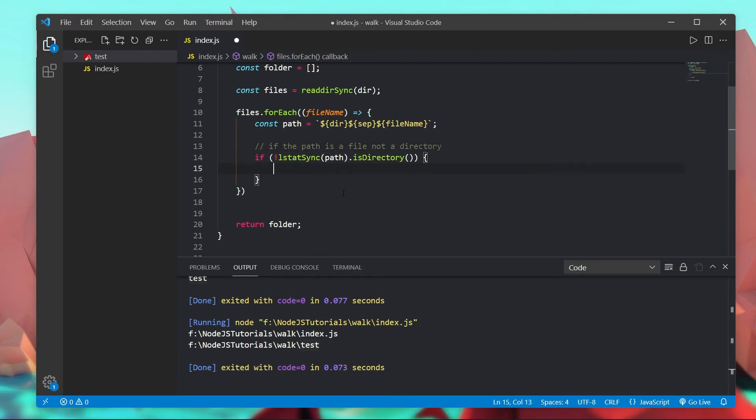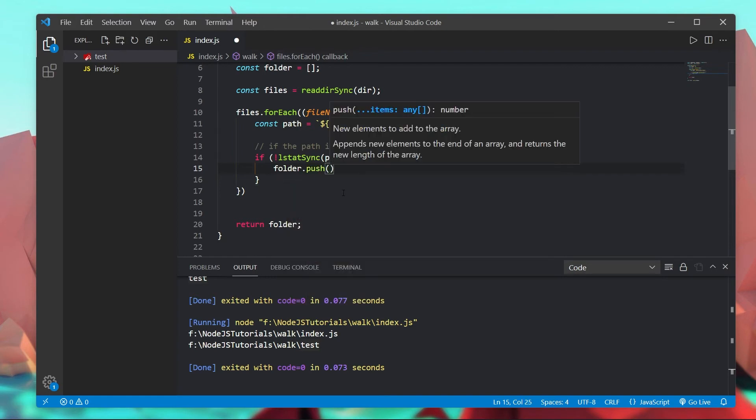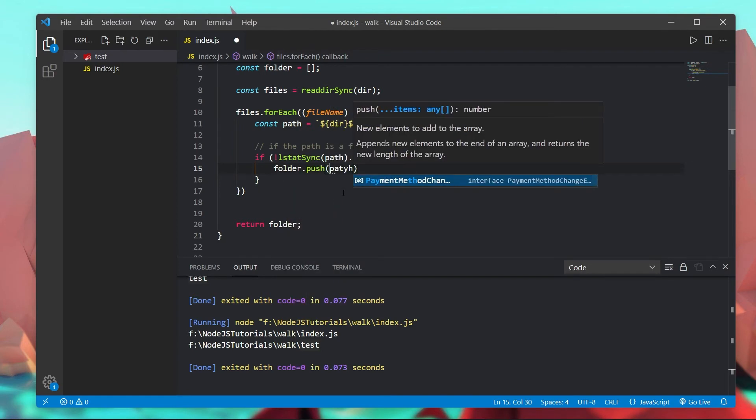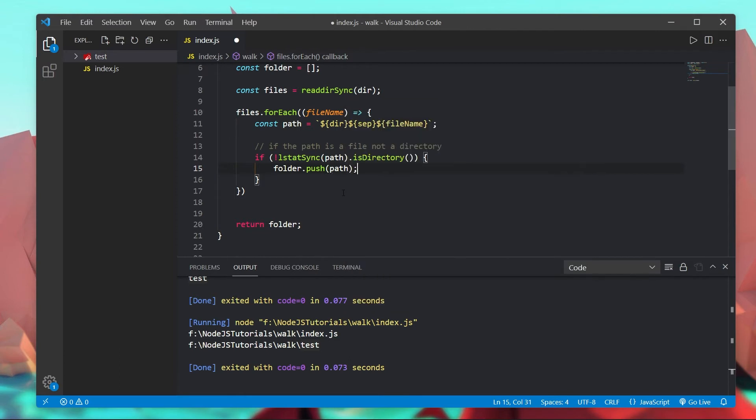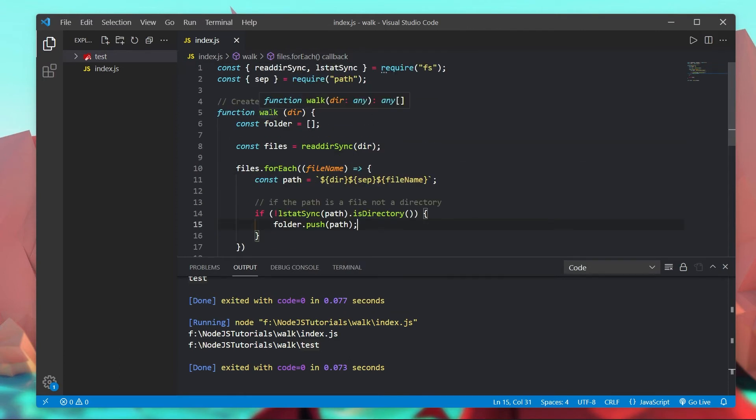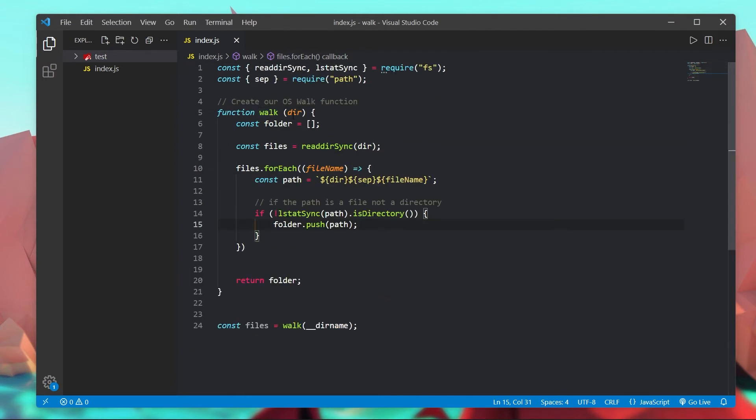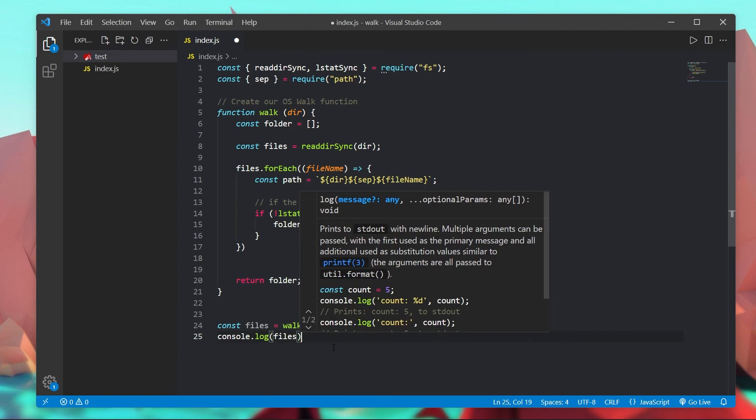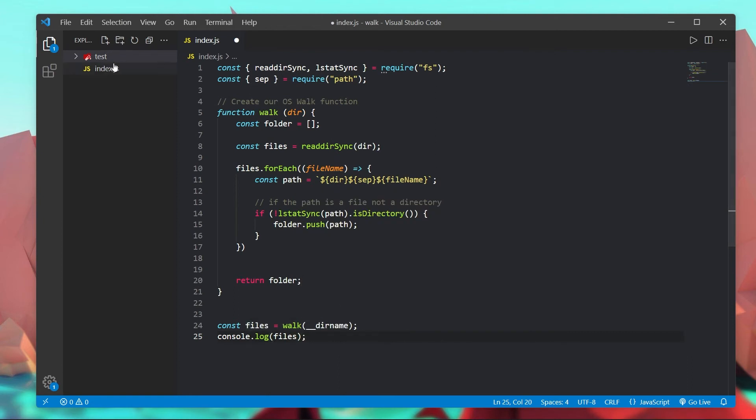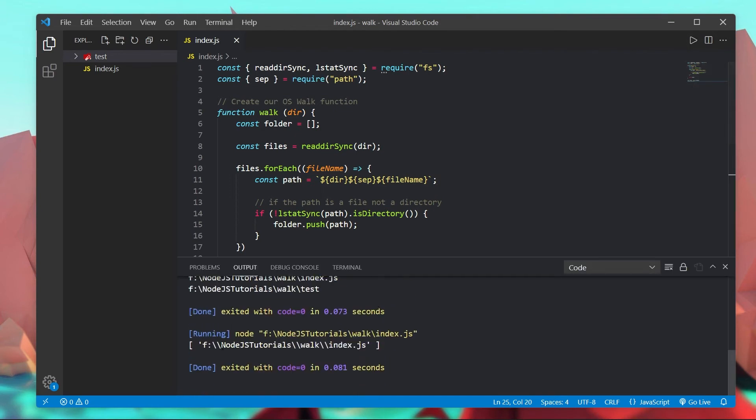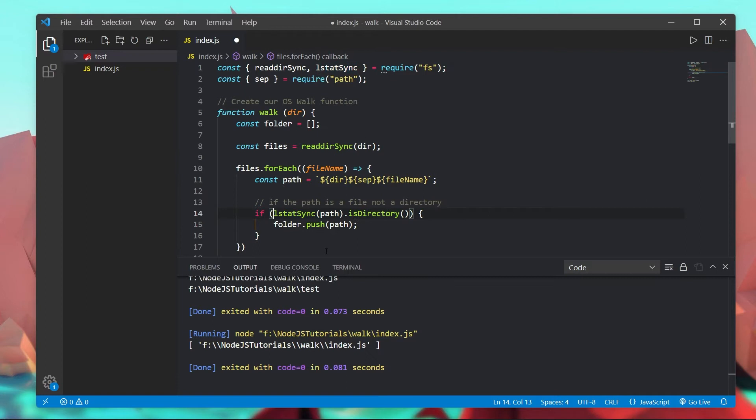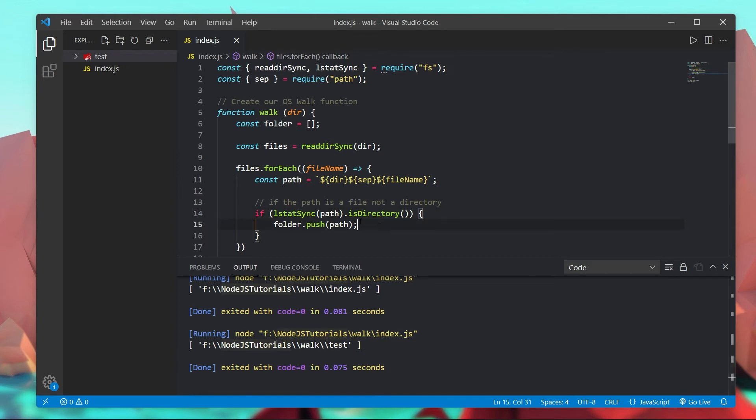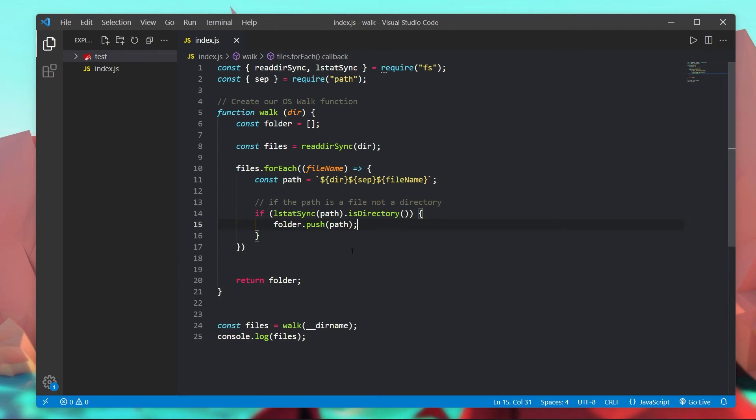So if the path is a file not a directory then we're going to go down this branch. And what we're going to want to do is simply do folder.push and then path. It really is that simple because remember our whole goal with this walk function is to take in a directory and return a list of all the files inside of a path. Now just to demonstrate that this works I'm going to console.log files right here and you'll see it'll return index.js. So now that we know that this works and it can differentiate between a directory and a file.